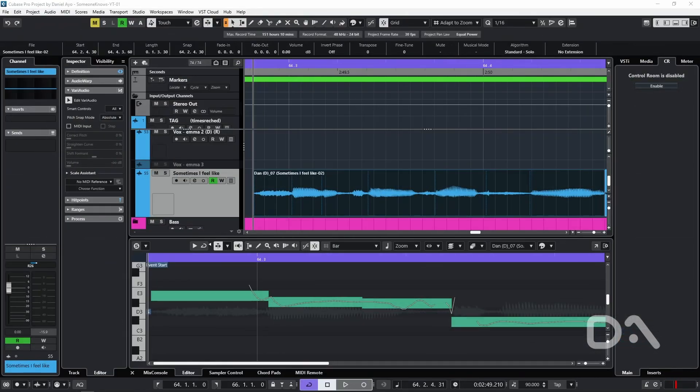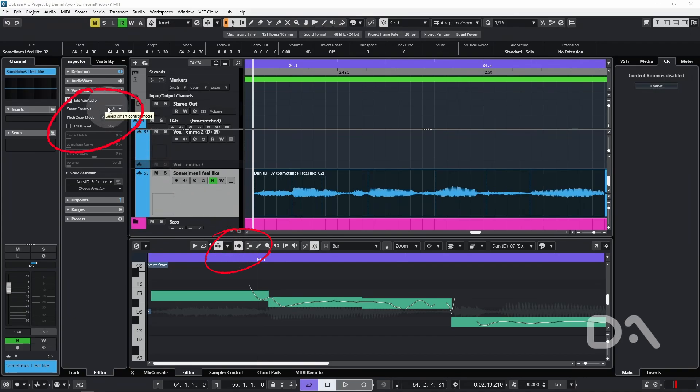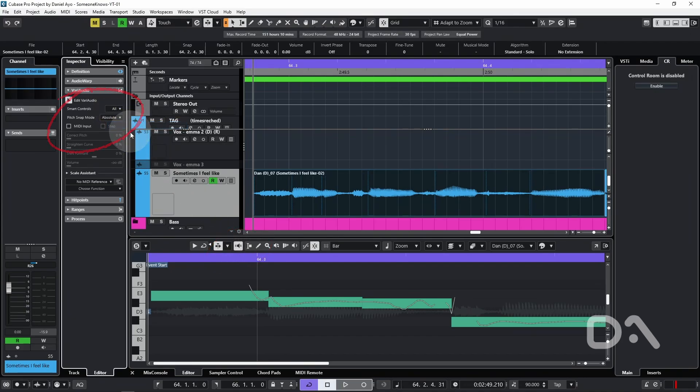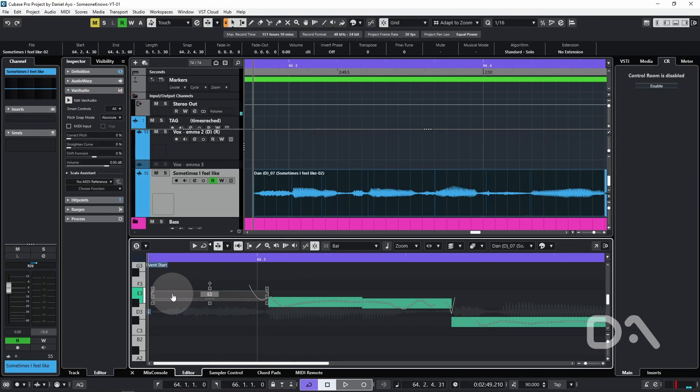Before starting, make sure that the acoustic feedback button is engaged and that the smart controls is set to show all smart controls. Once I select the first note, which is sibilance, we can listen to each segment by pressing the left and right arrow keys.